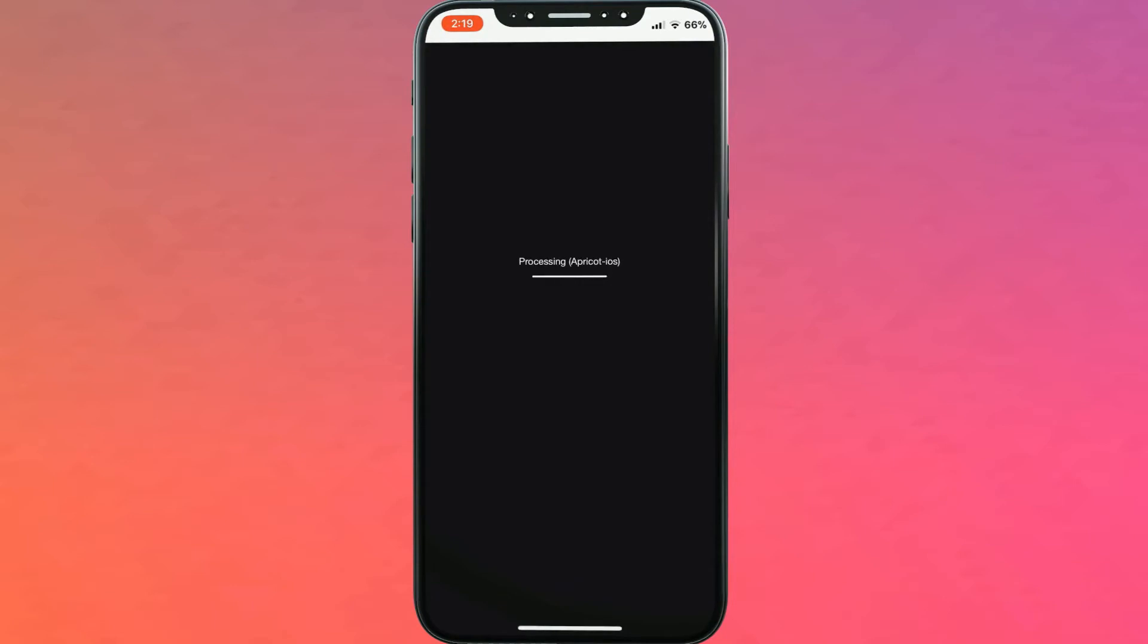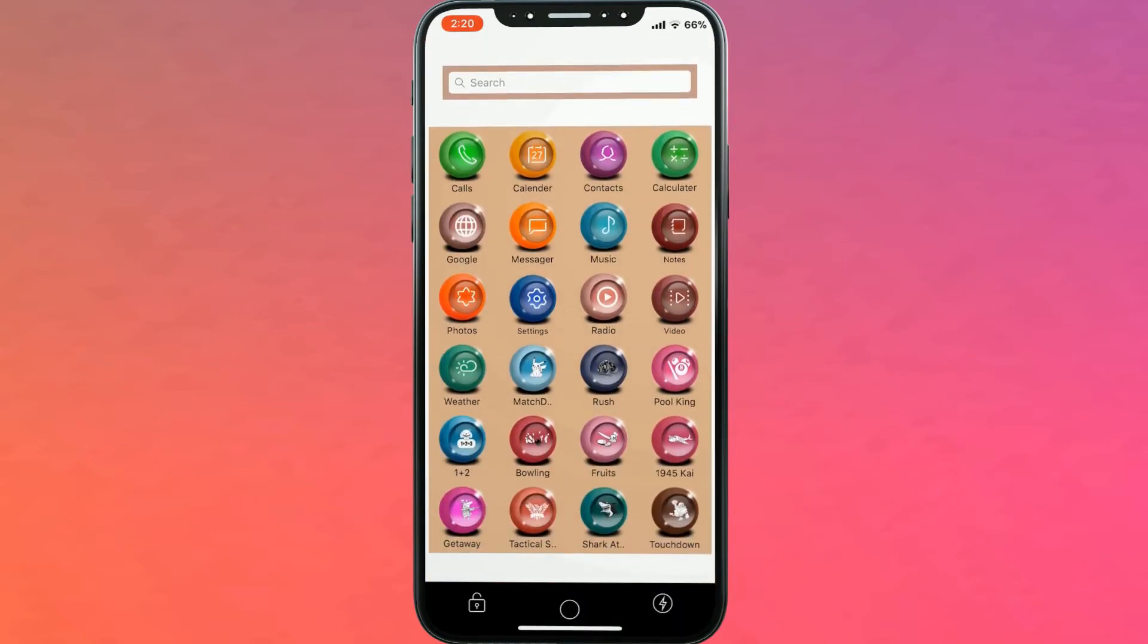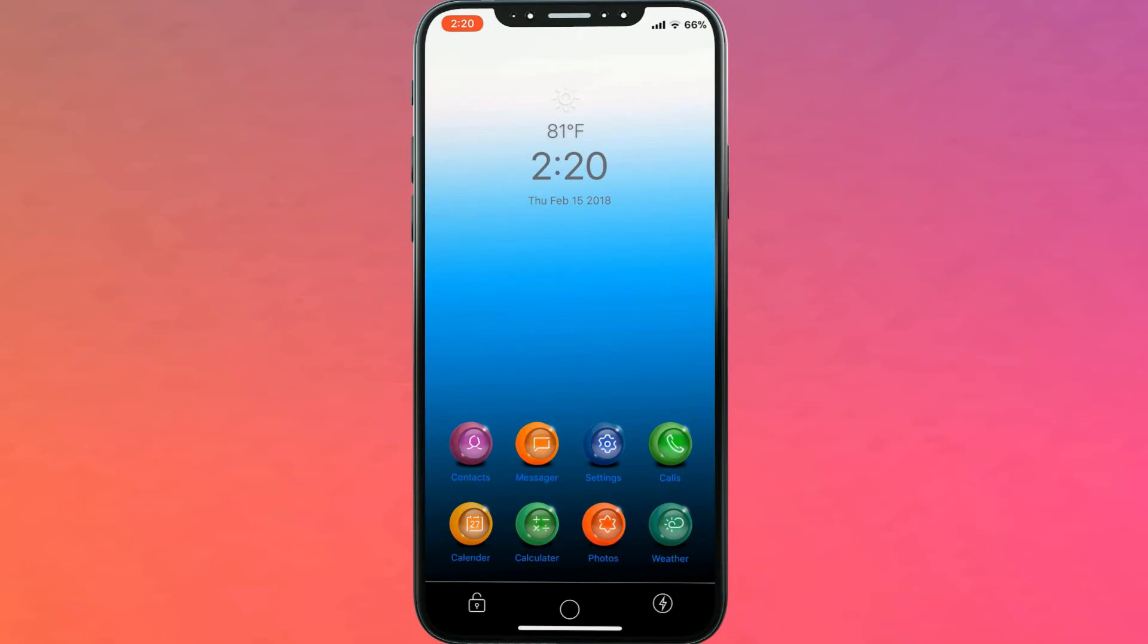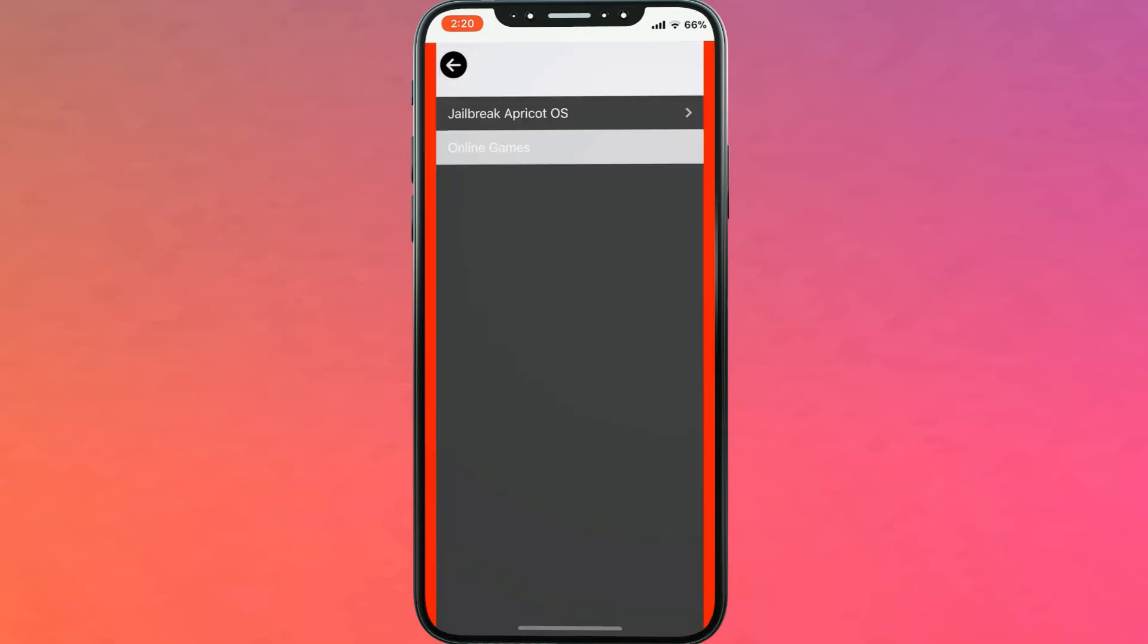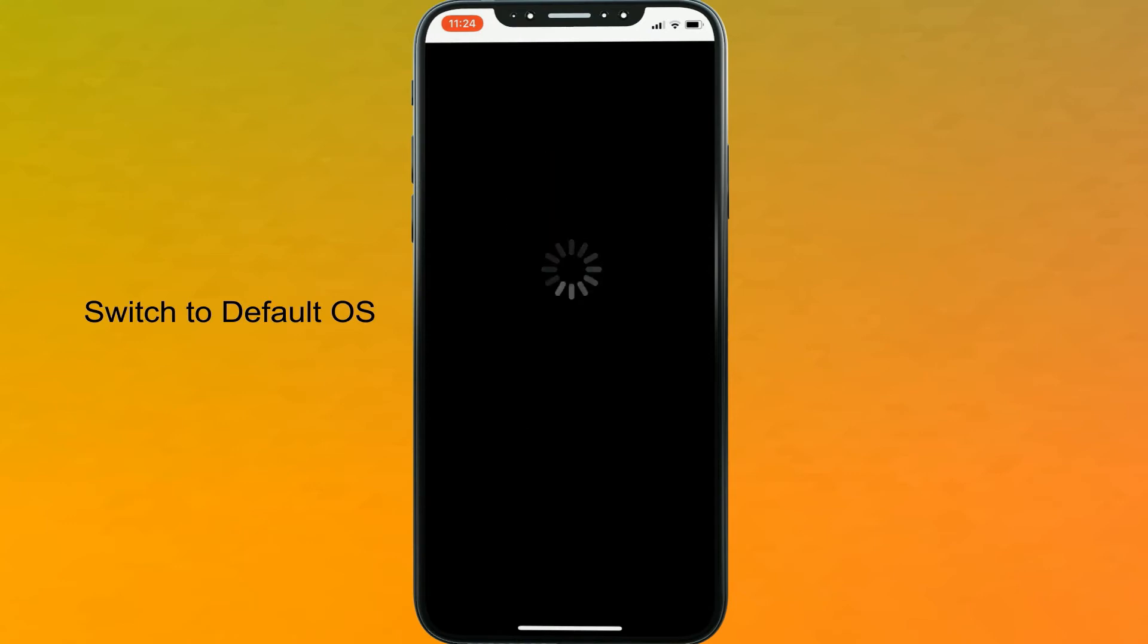Apricot iOS runs on a special web platform, therefore it is 100% safe to use. You can easily switch Apricot iOS to default Apple iOS and vice versa.